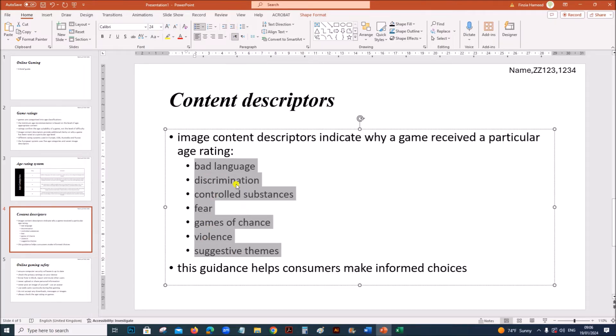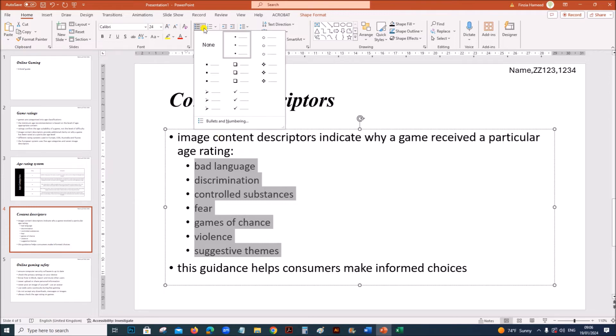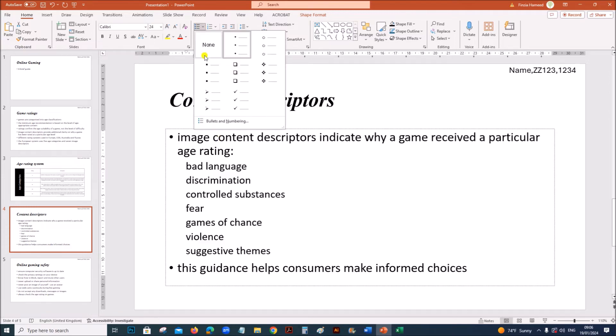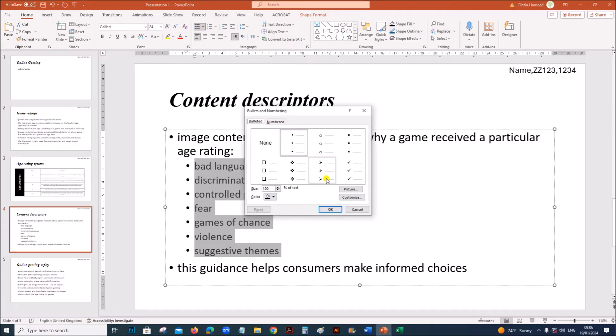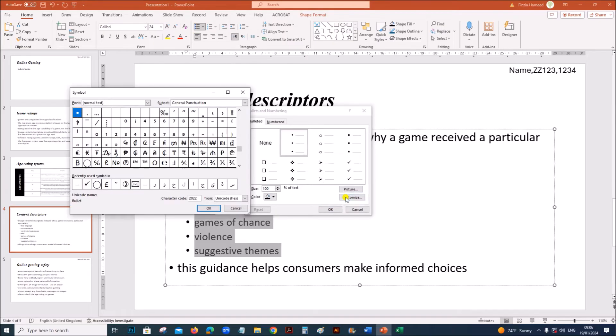Now you need to change the bullets symbol. Go to bullets, bullets and numbering, customize.